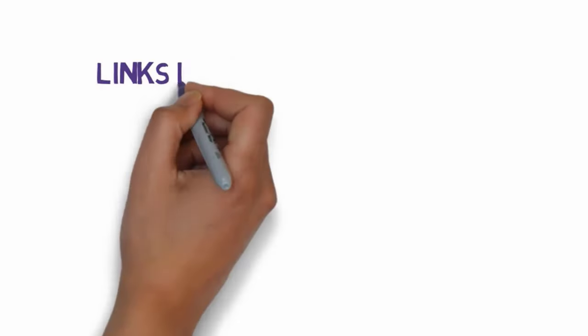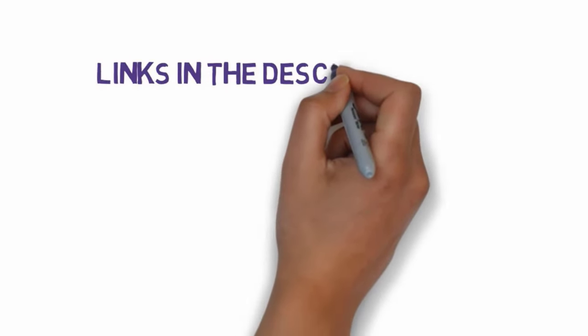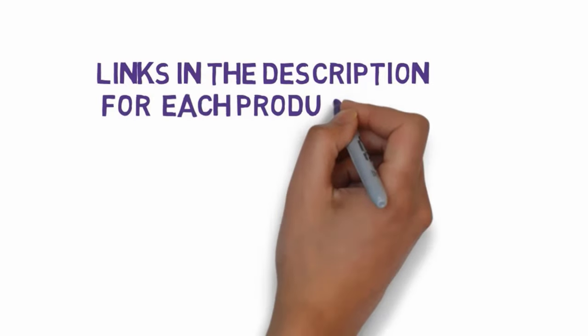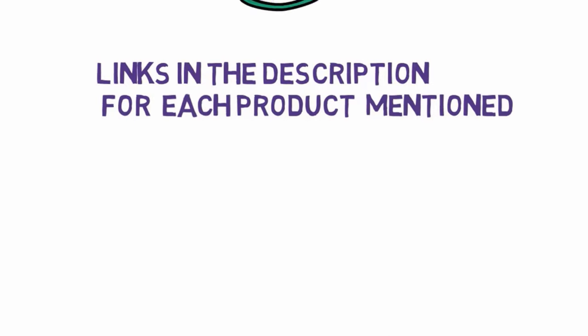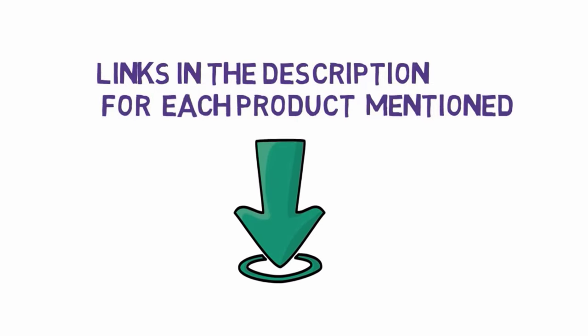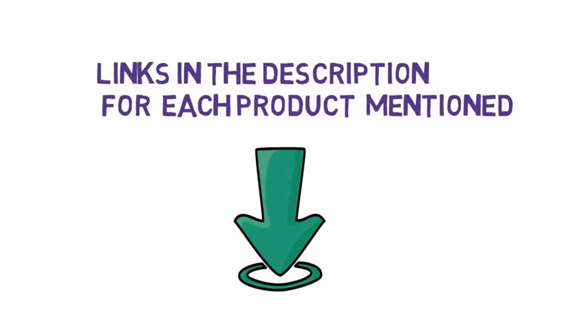Before we get started with our video, we have included links in the description, so make sure you check those out to see which one is in your budget range.